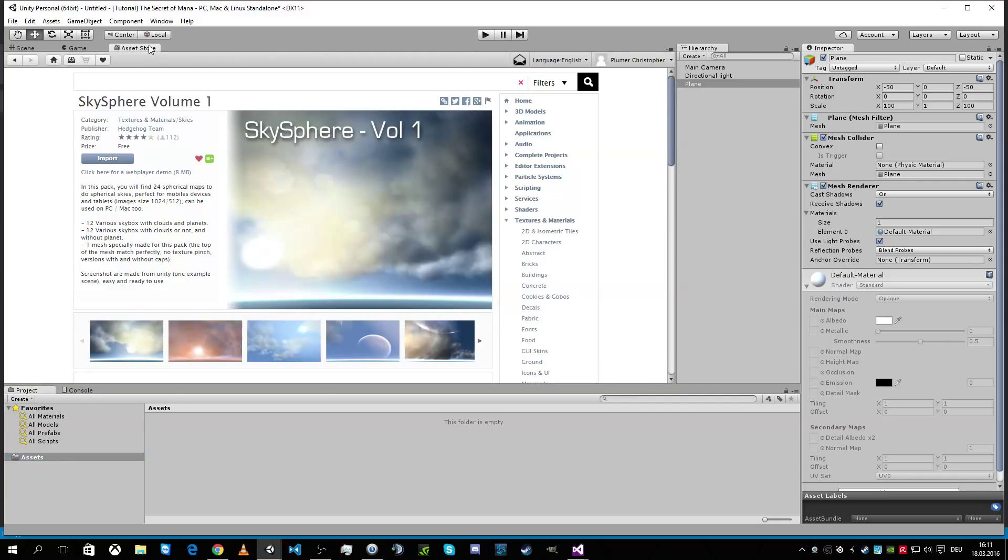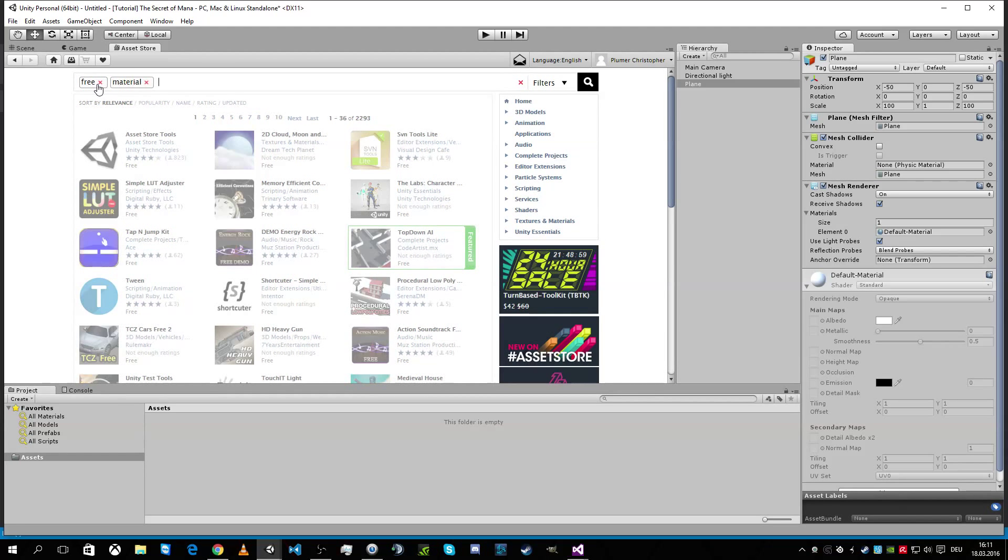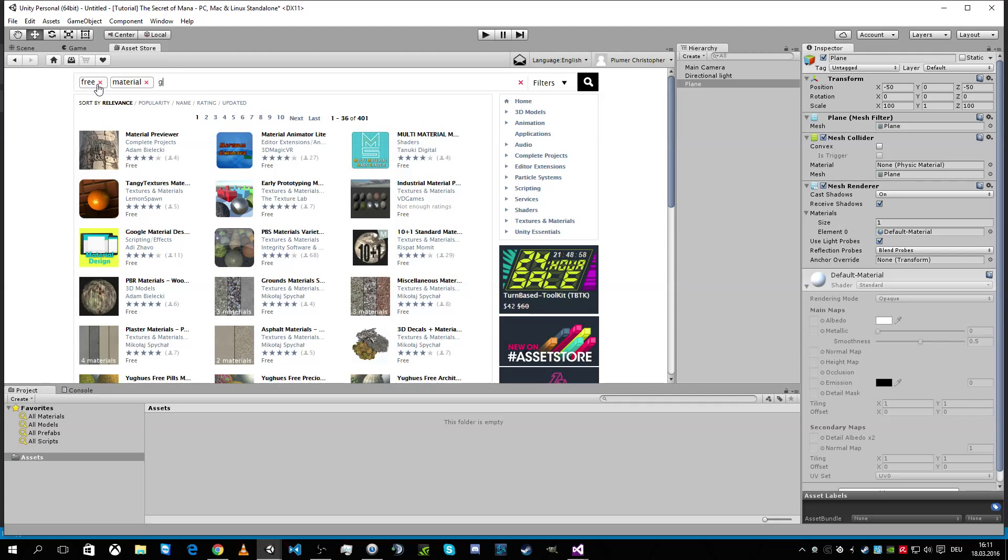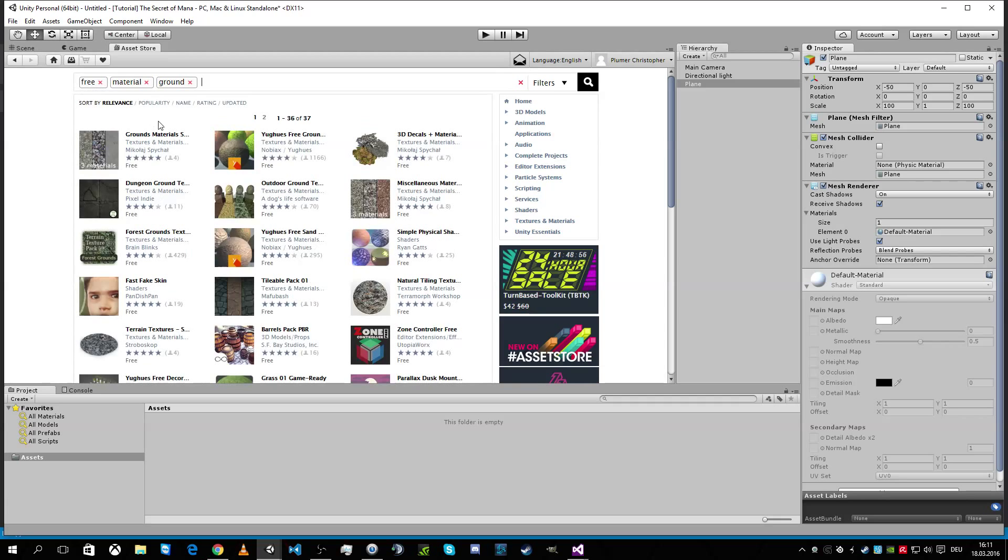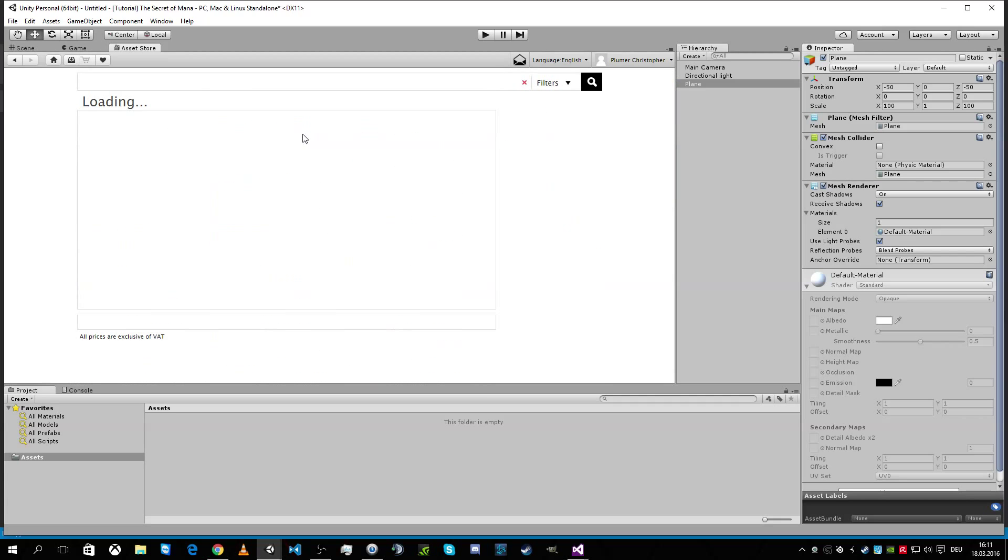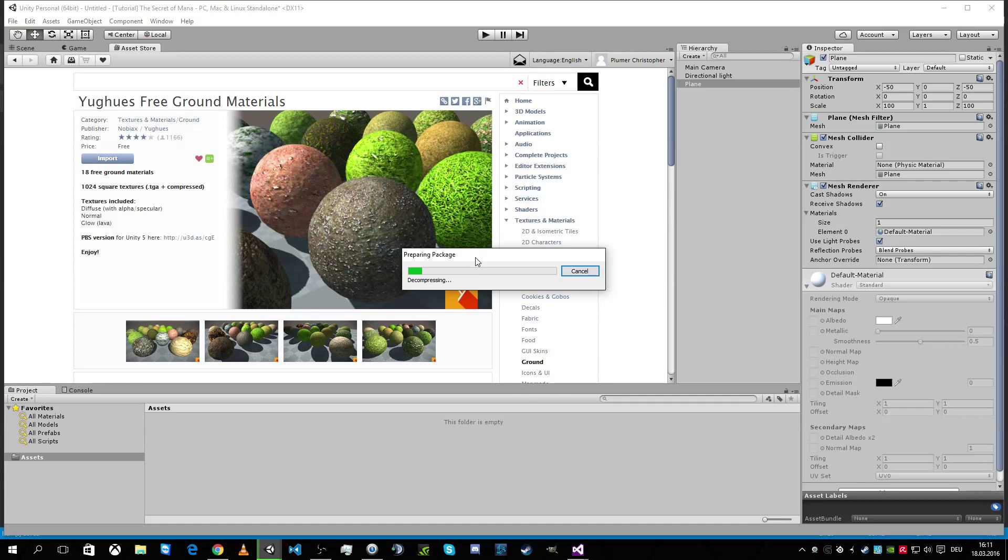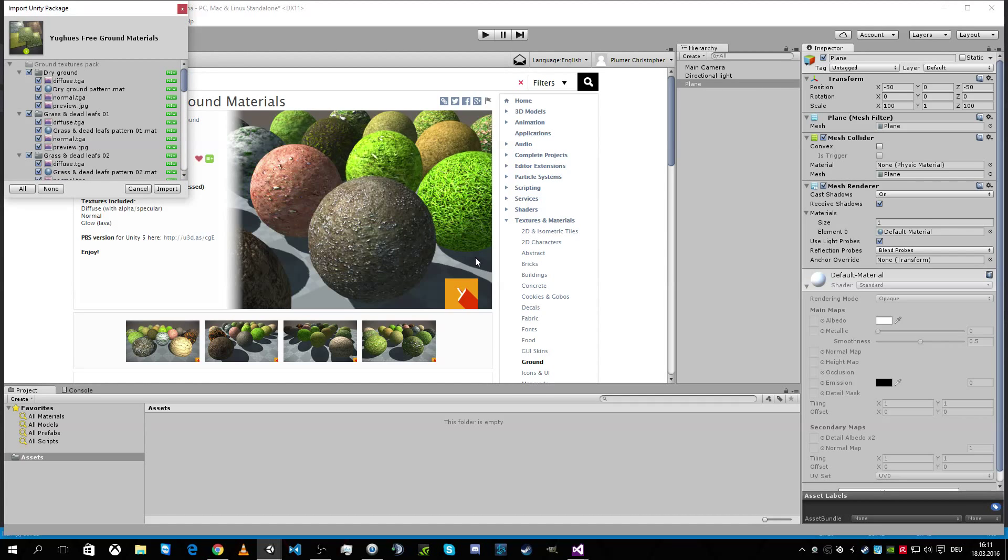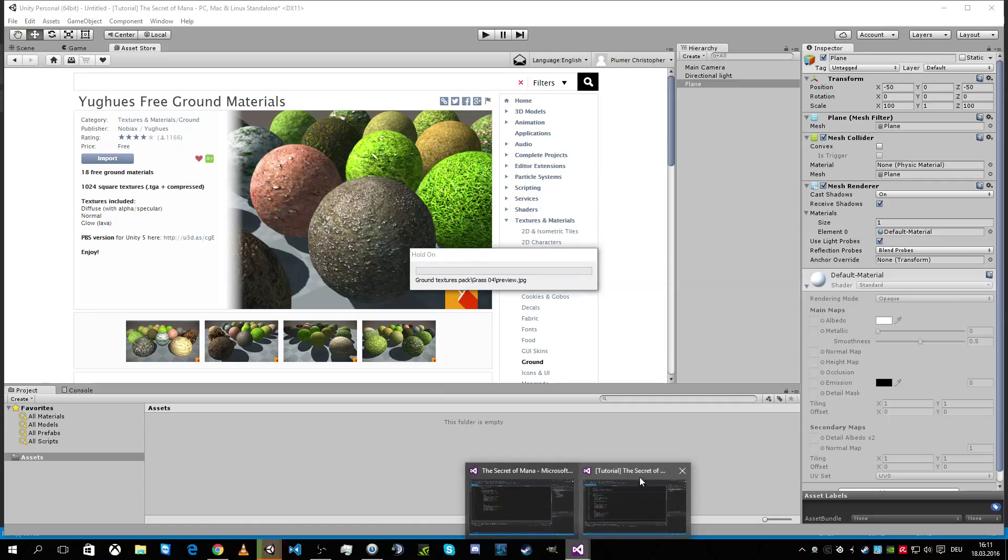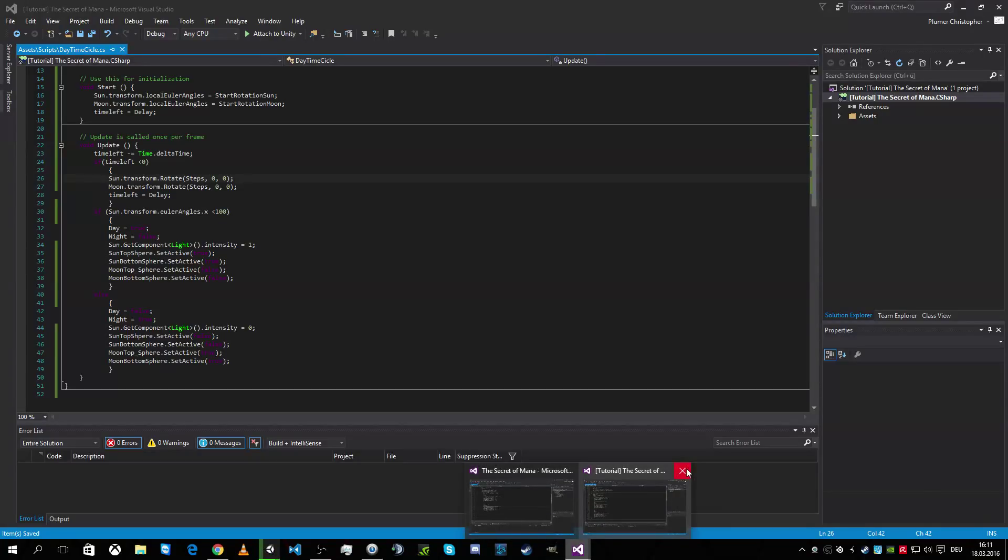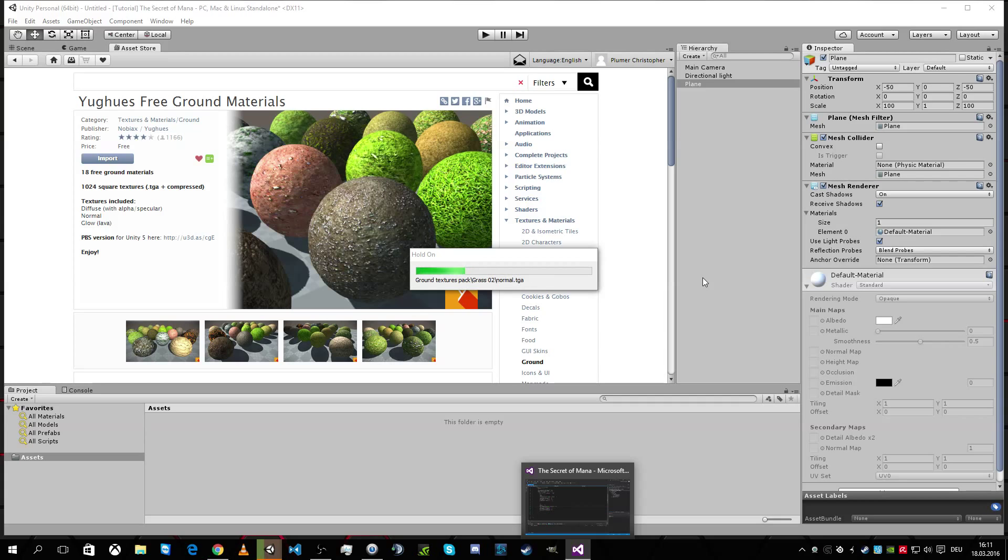So I go to asset store and I take a free material ground and I like this one. So I'm gonna add this import and we're gonna wait. Okay, import.